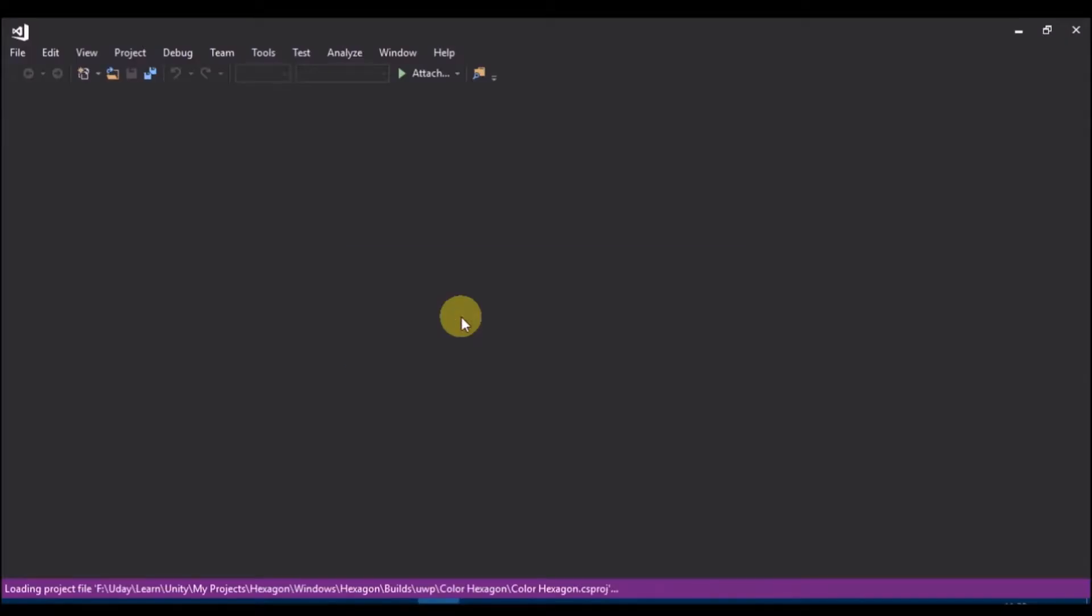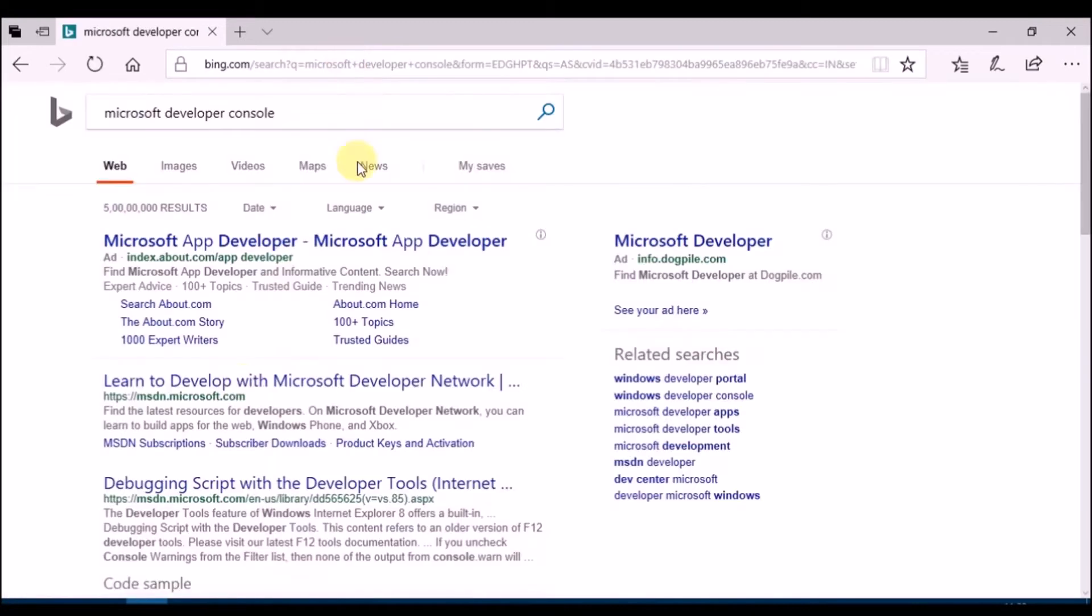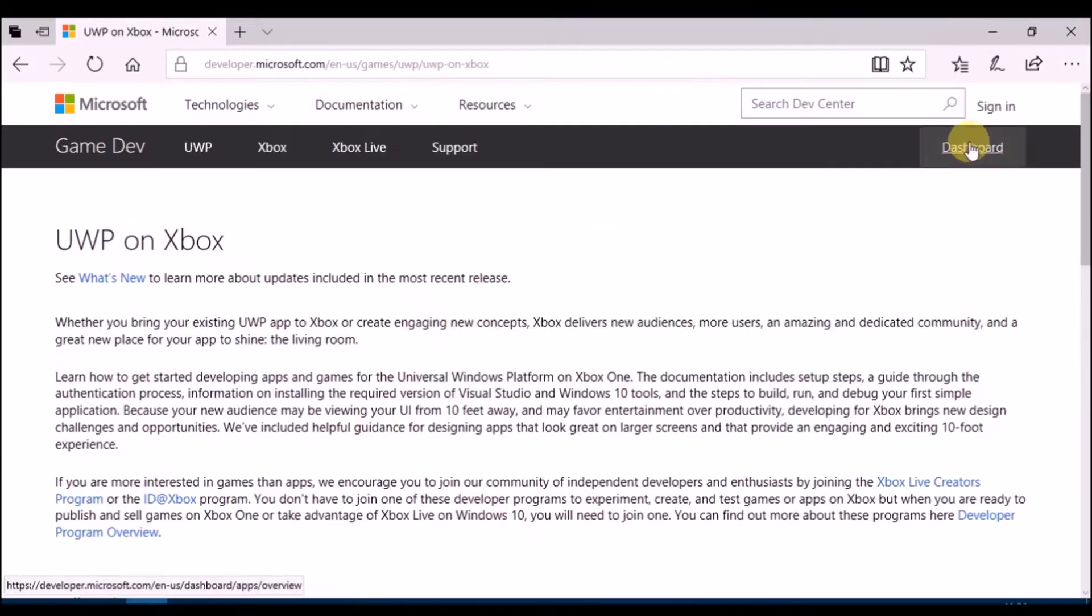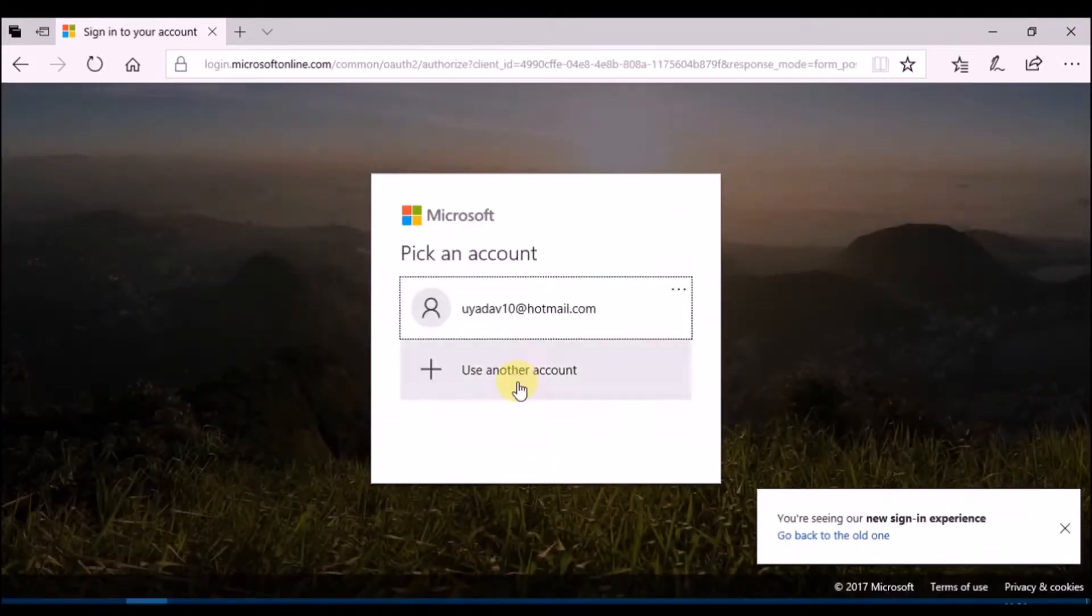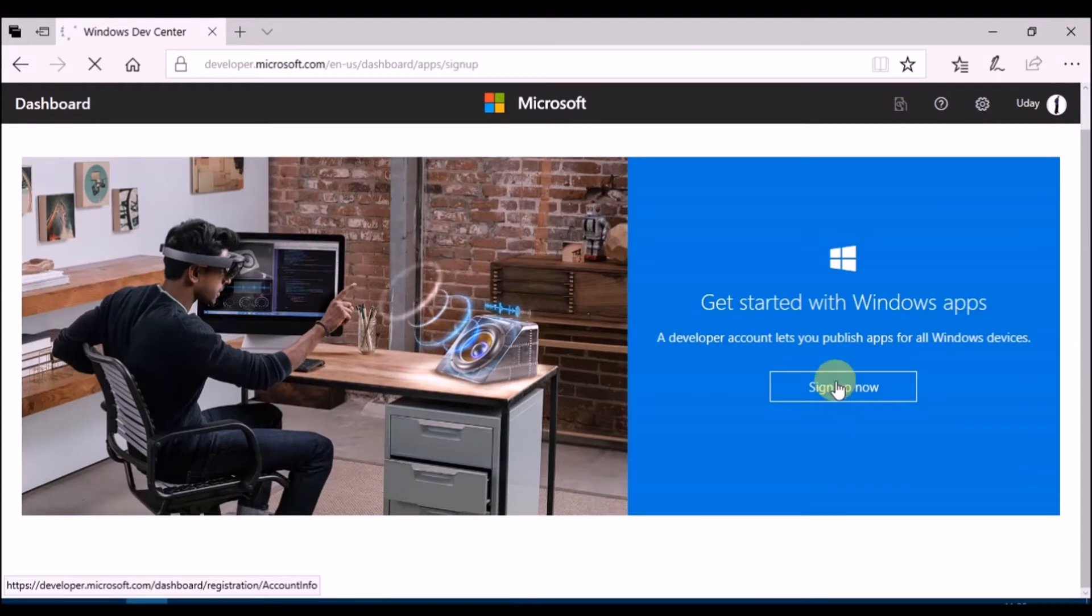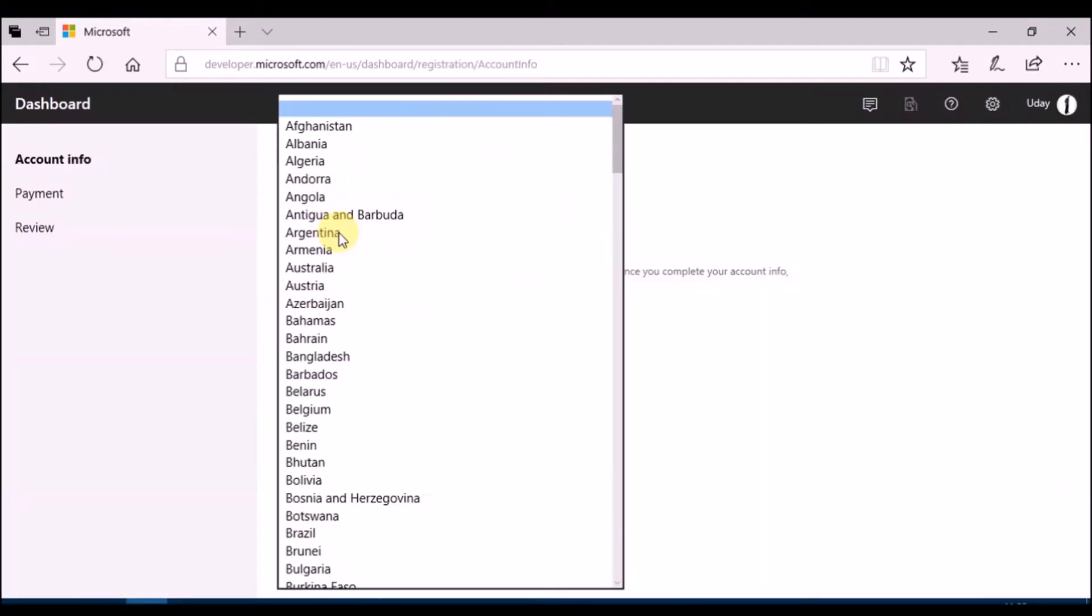Now open Visual Studio solution. While solution opens, search Microsoft developer console. Click on dashboard.